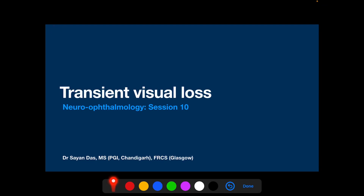In today's session we will be discussing transient visual loss, or TVL. TVL is a short-lasting episode of visual loss following which the vision comes back to the pre-episode level. TVL is not an uncommon presentation in the clinic, and certain causes of TVL deserve urgent medical evaluation because they may predict significant morbidity.